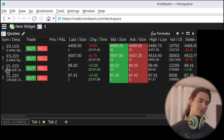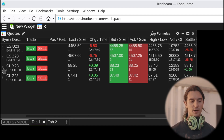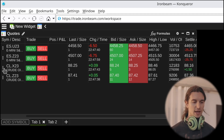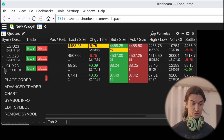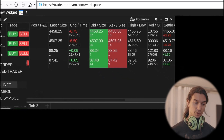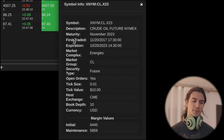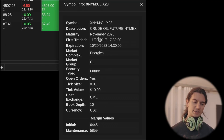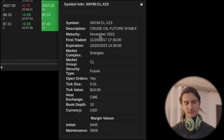Now that I have them in there and I want to know the expiry of the current front month futures contract, I'm going to click on the three dots and select symbol info. This is the November 2023 crude oil contract — in fact, this is the current back month contract.